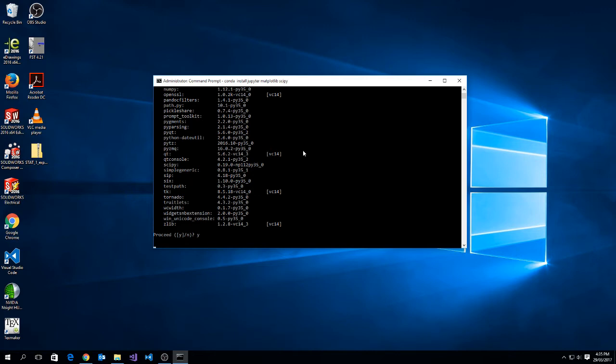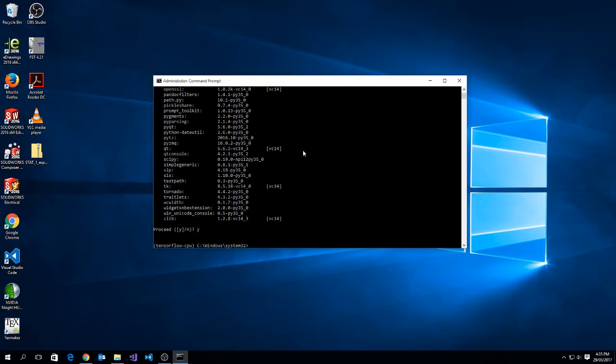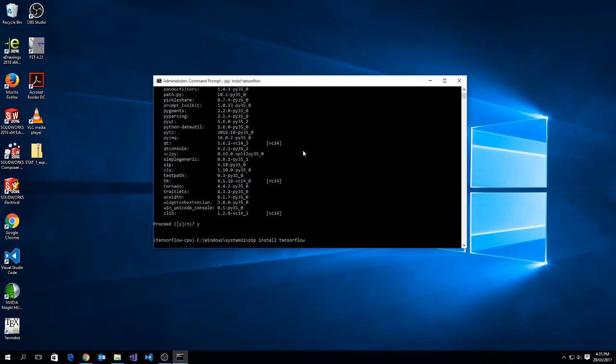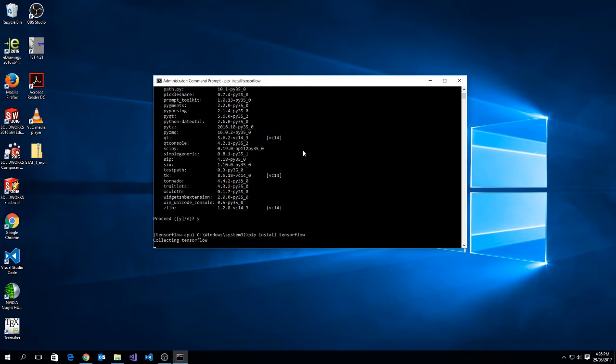The next thing we need to do is download and install tensorflow. So to do that, we just type in pip install tensorflow and push enter. This will install tensorflow for CPUs onto our tensorflow-cpu environment.